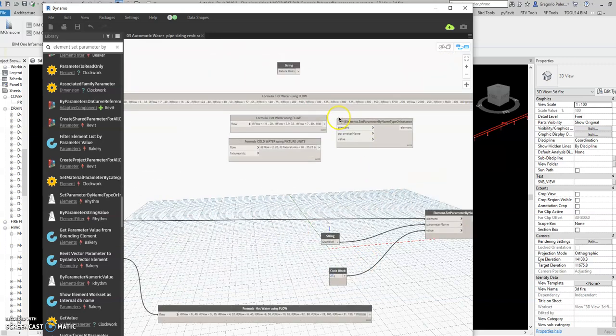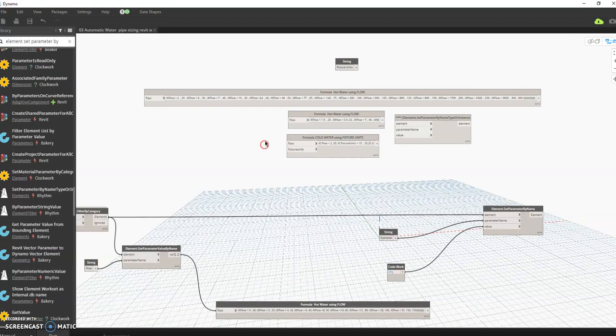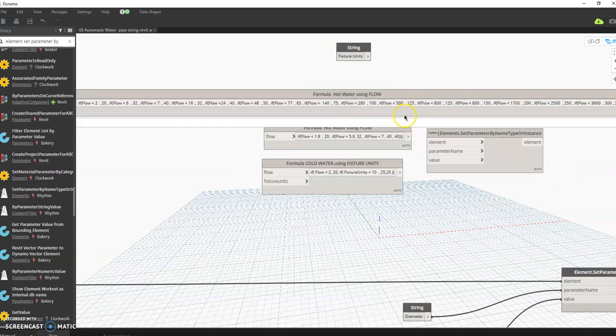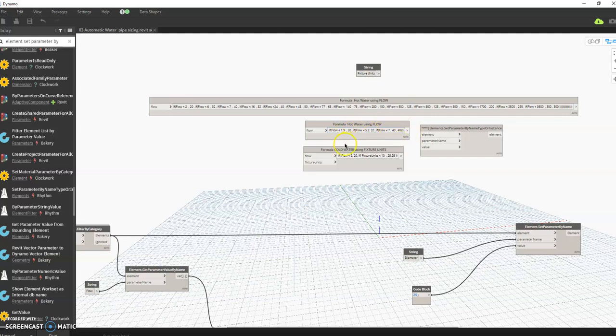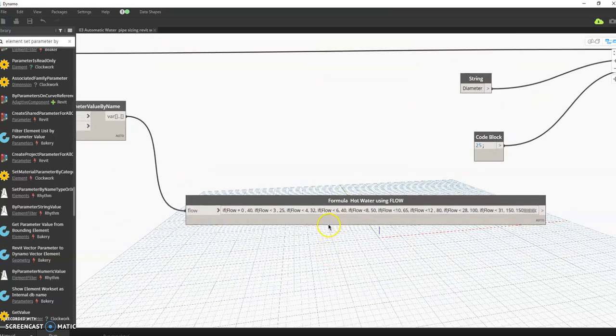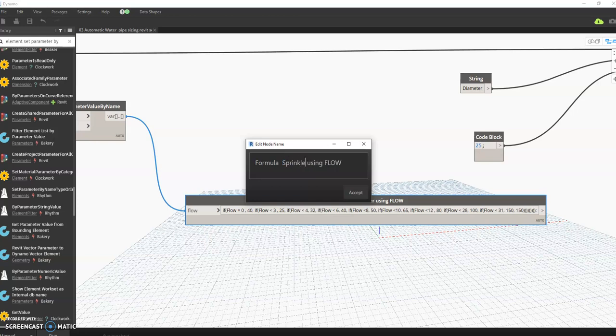So I created a hot water automatic pipe sizing, water, cold water. For this example, this is the sprinkler using flow.